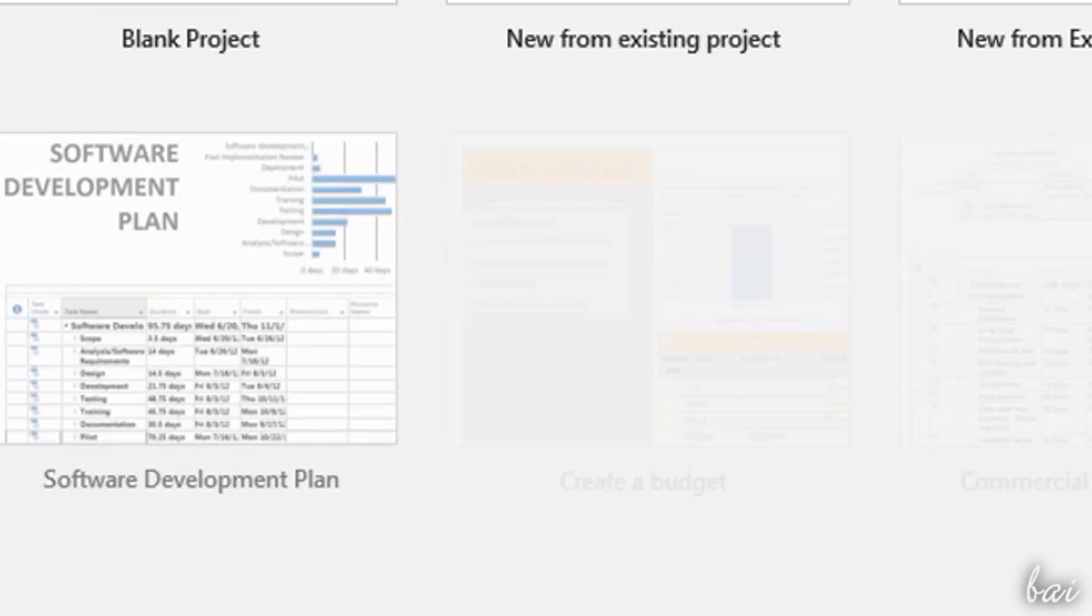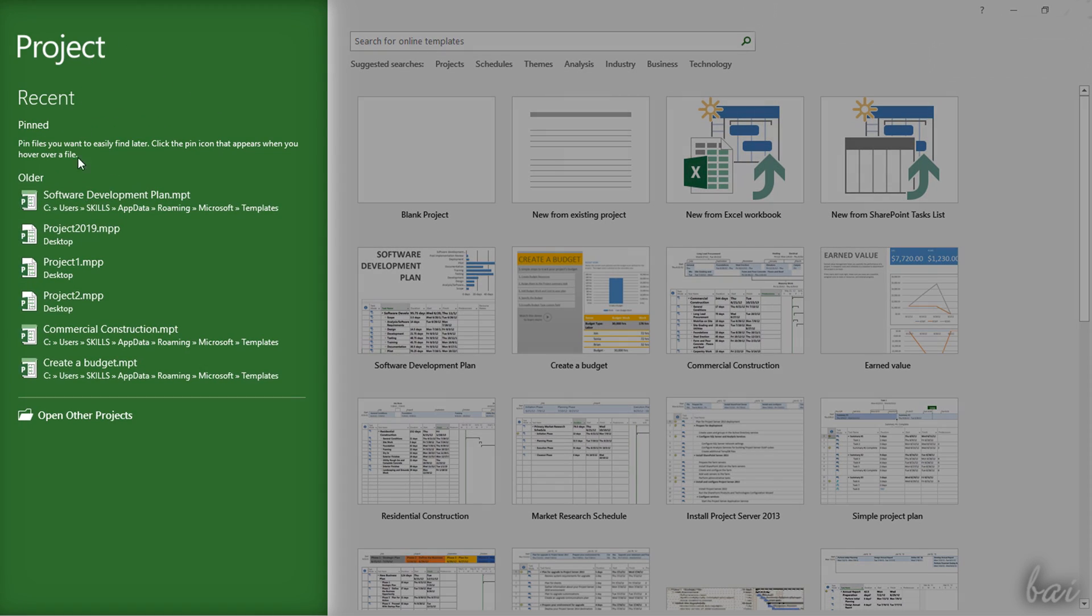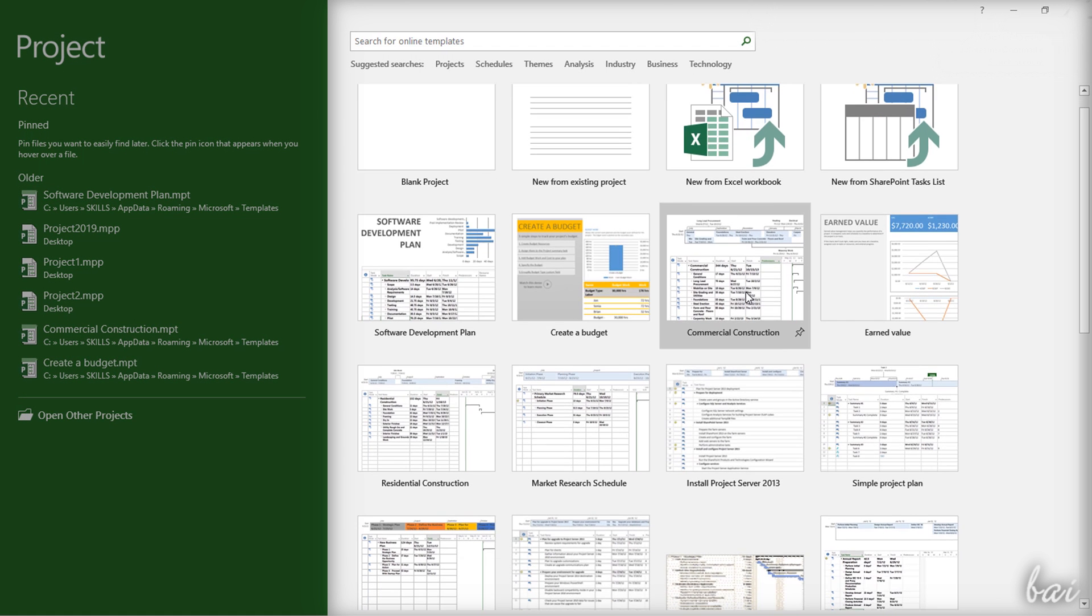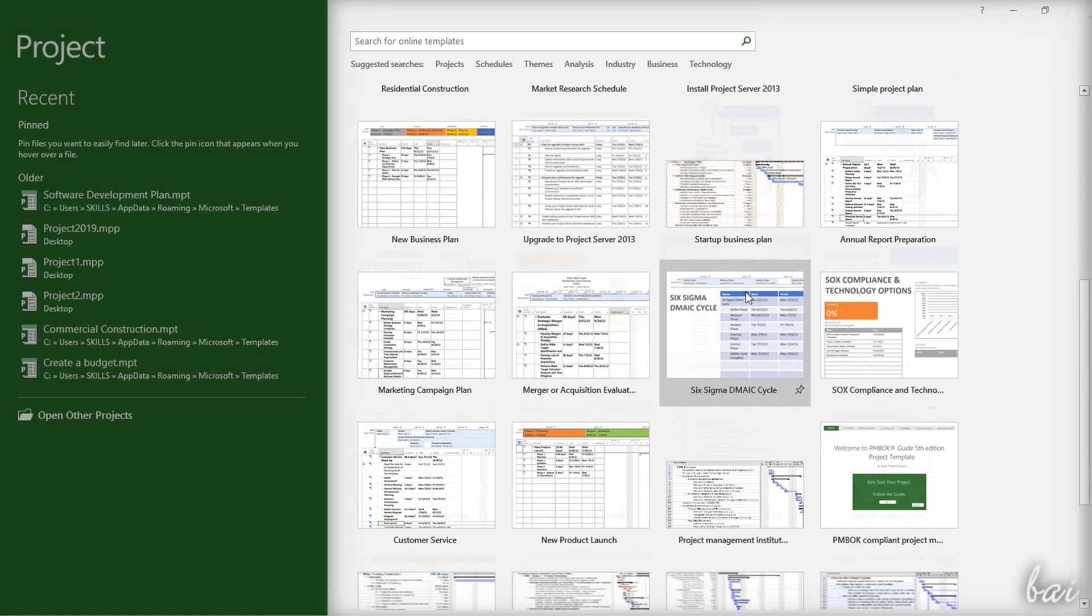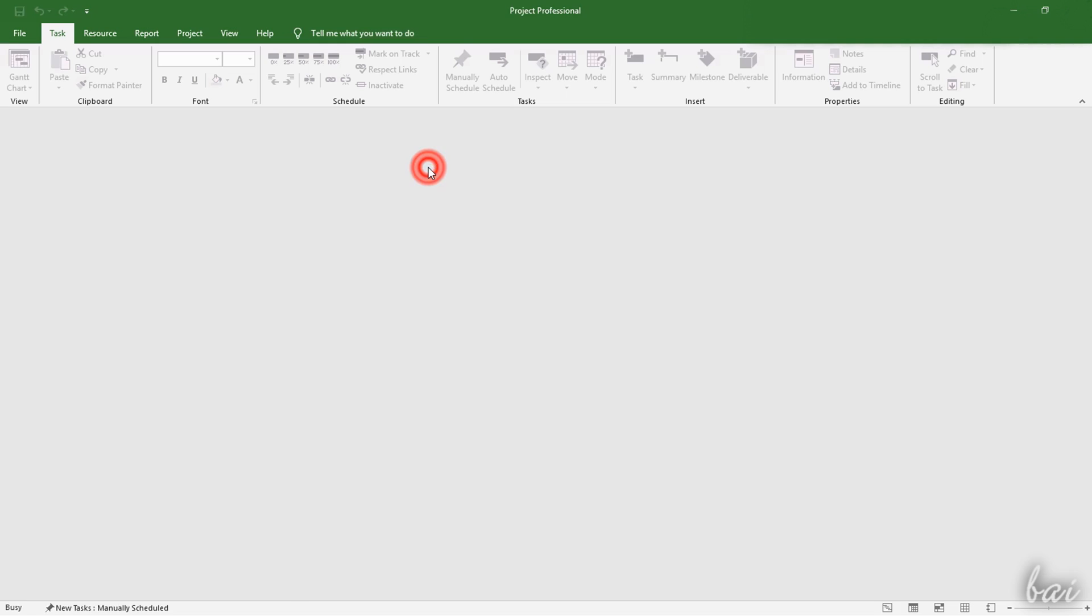When opening Project, its startup page shows up, with your most recent project documents on the left side, and ready templates to use on the right if you want to start from a new document. To see the basics of Project, let's just start from a new blank Project.